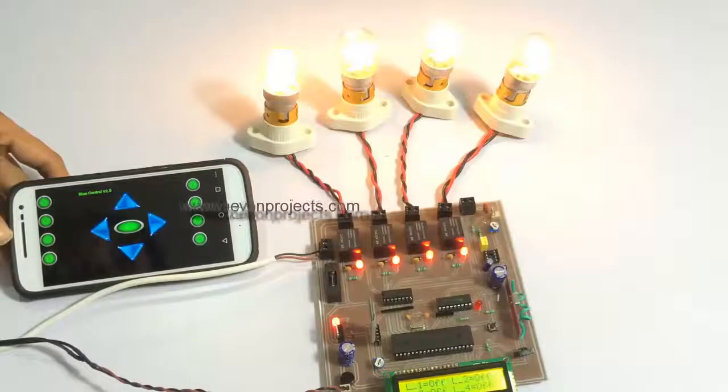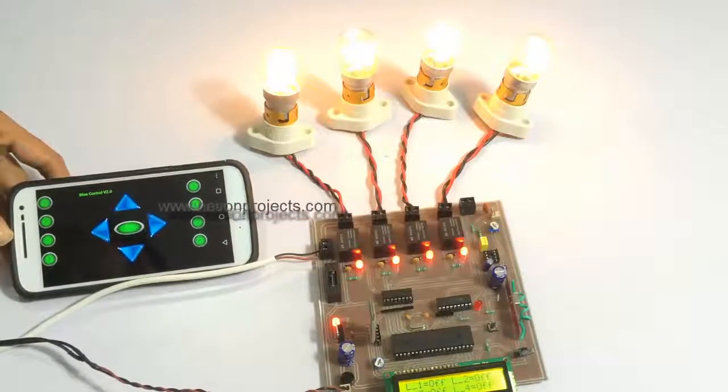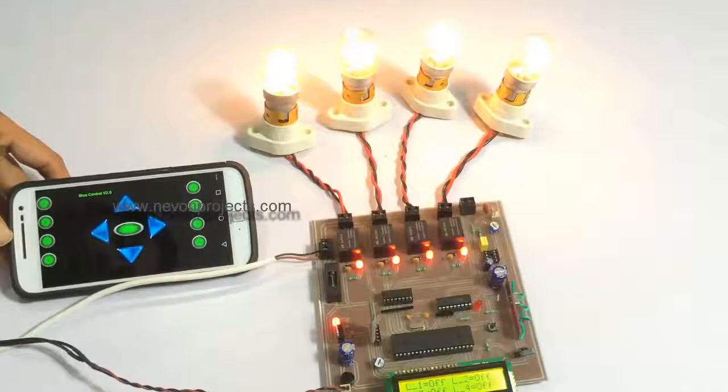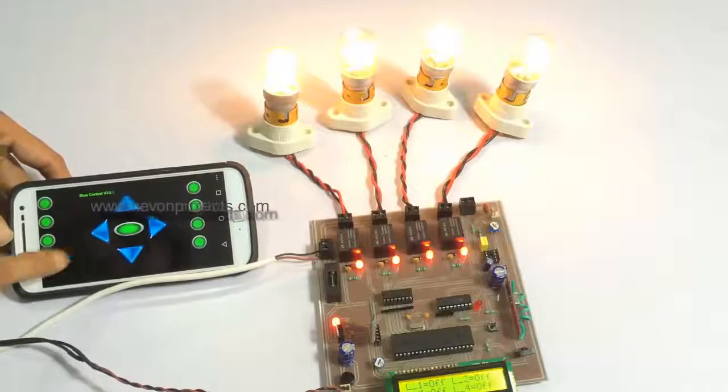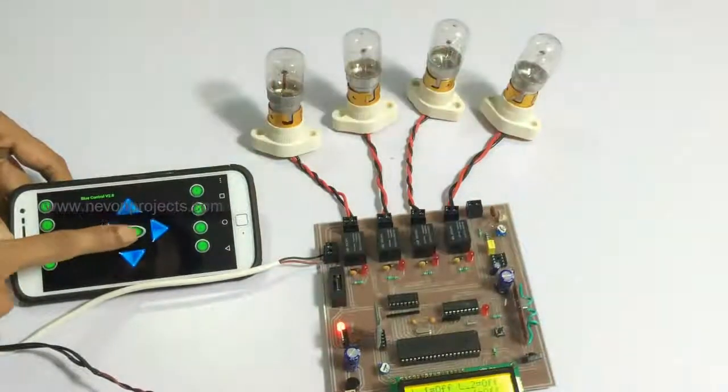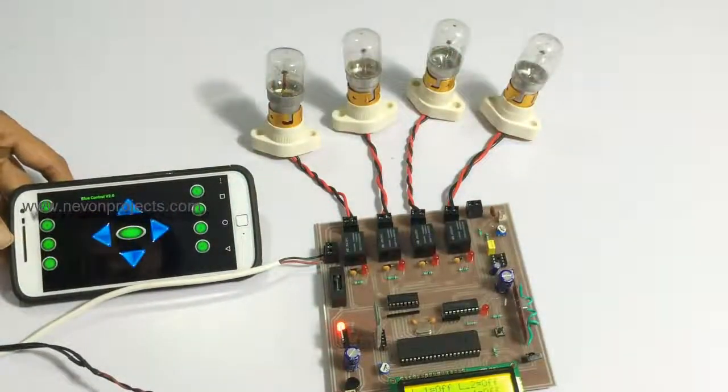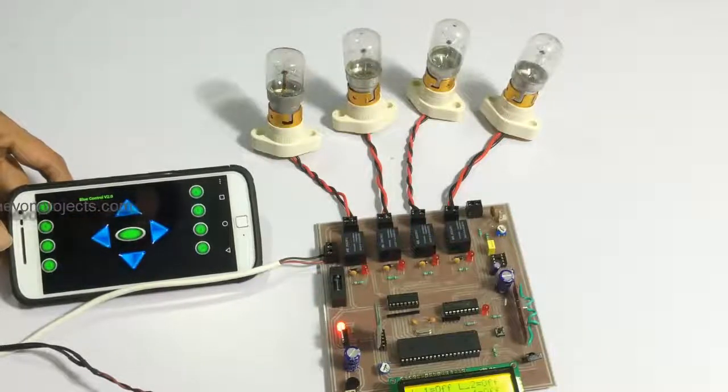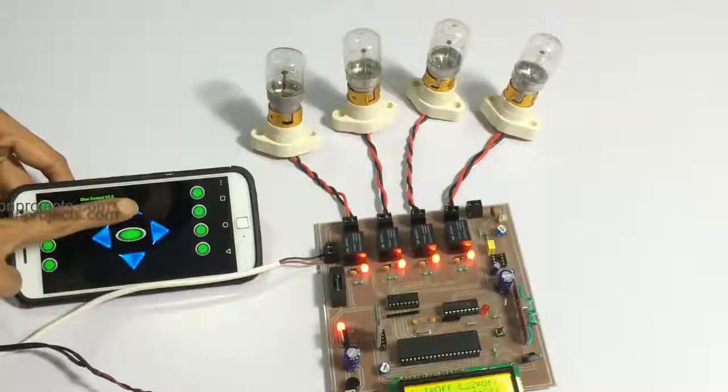And also the user if he is leaving the house, he can switch off all loads with a single click. And similarly he can switch on all loads with a single click.